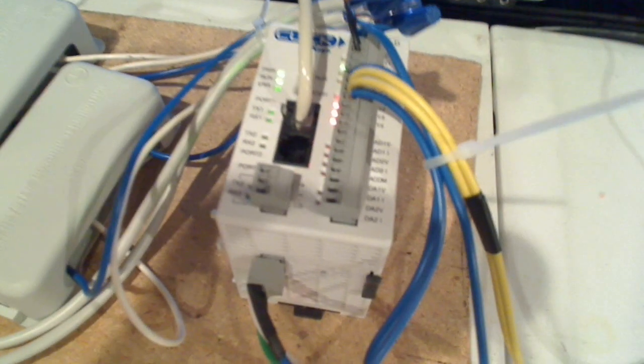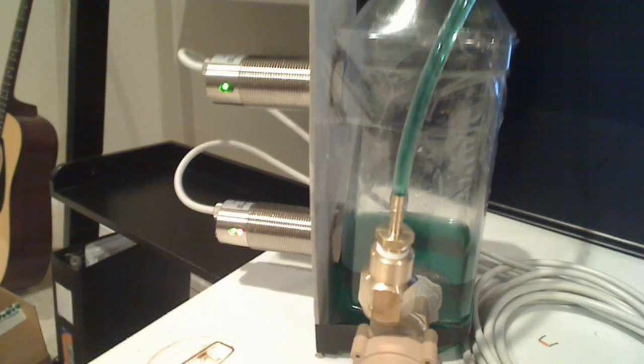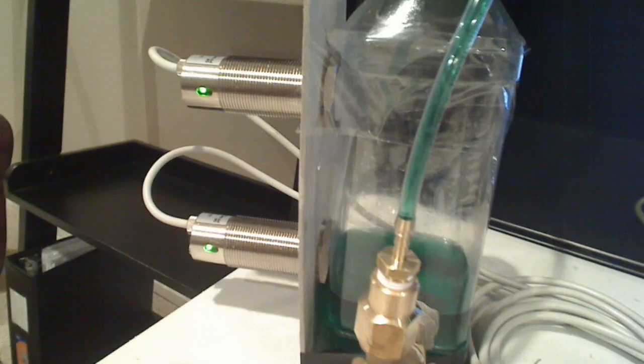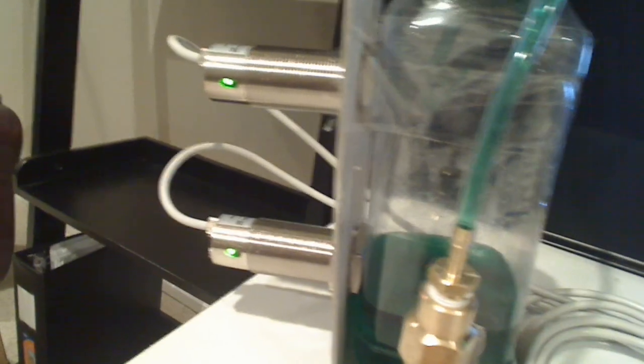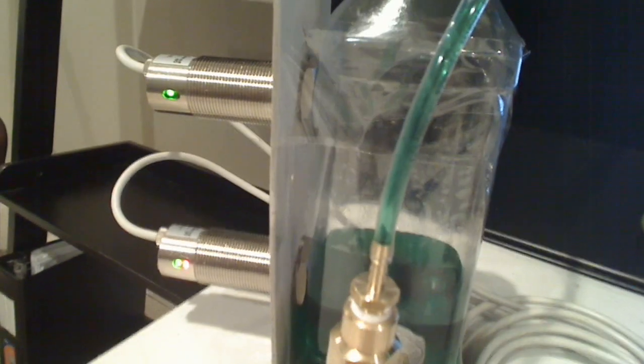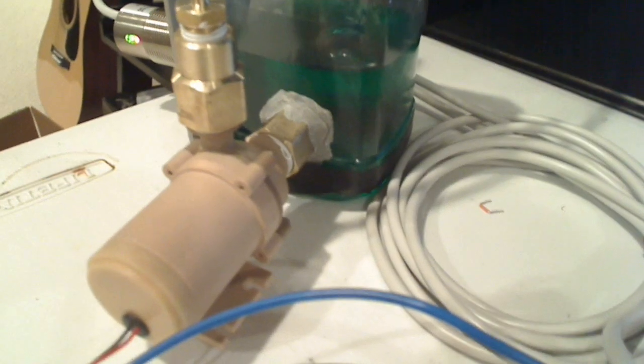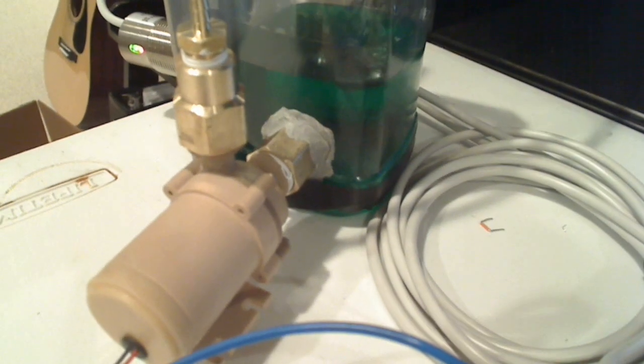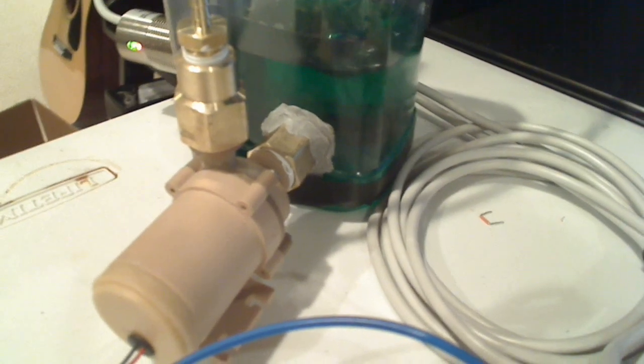It's using a Click PLC that I got from Automation Direct and two capacitive proximity sensors that are attached to this container, along with a water pump, a 24 volt DC water pump.